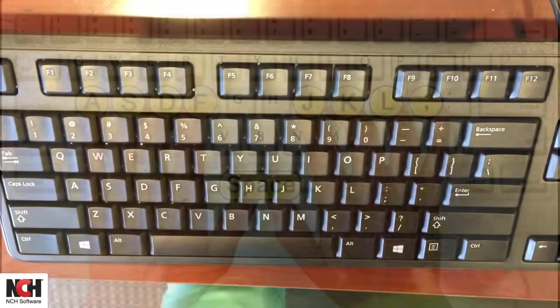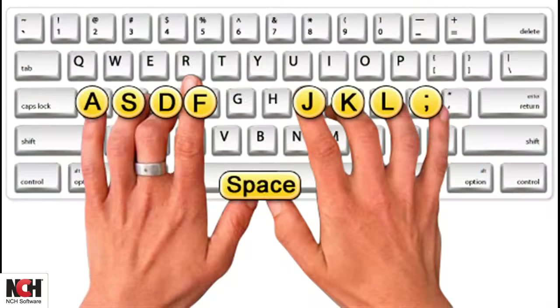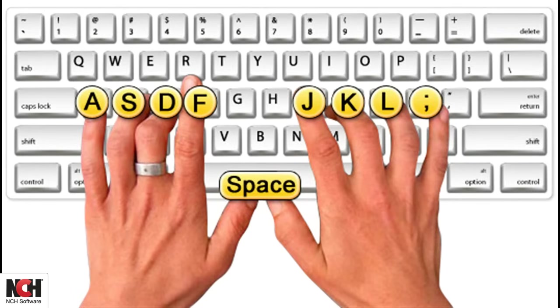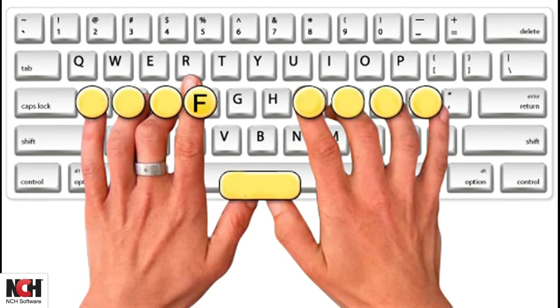Each of your fingers has a home key, where it should rest when it is not being used. We'll start with your left hand. The pinky sits on the A, the ring finger sits on the S, the middle finger on the D, and the index finger on the F. Your thumb sits on the space bar.